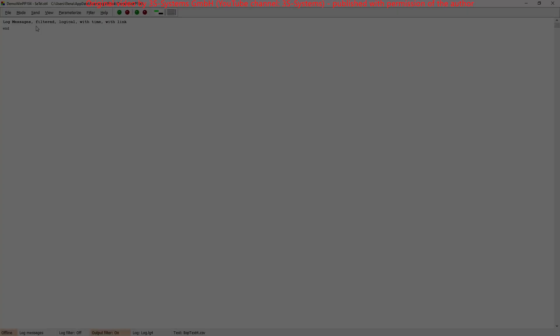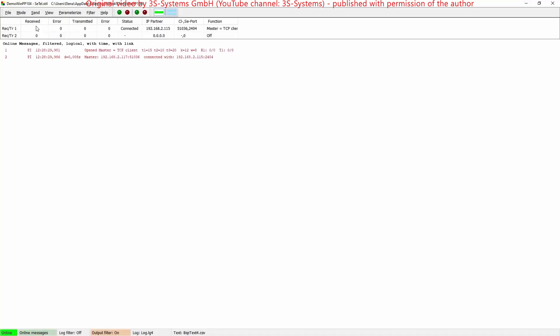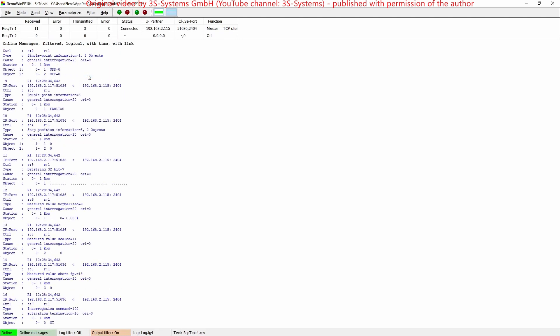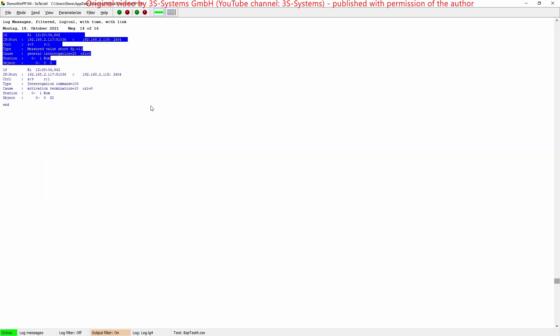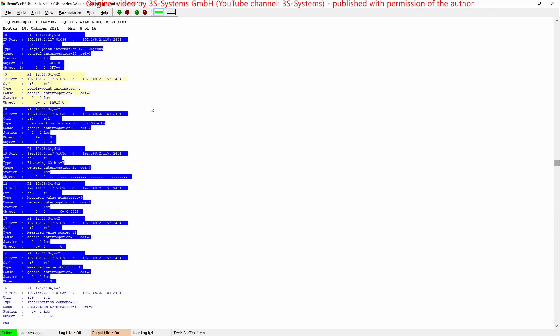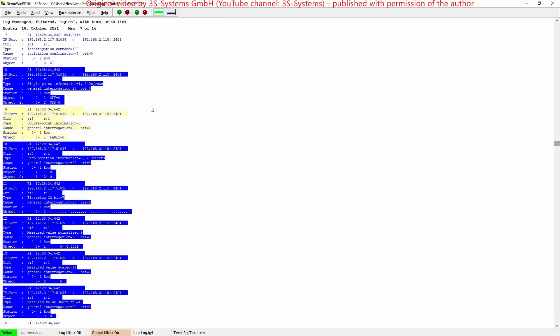If we now initiate a general interrogation from within a program like WinPP 104, we will receive the following messages from our IEC 60870-5-104 server, showing that all configured objects except the one excluded double-point information object are sent.